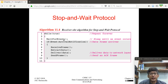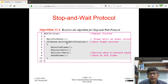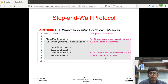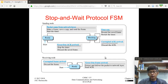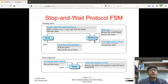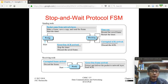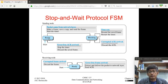At the receiver end there is again a while loop. It waits for the event of a frame arriving, receives the frame, extracts the data, delivers the data, and sends an acknowledgement frame. It is better to view the operation using a finite state machine. The sender has two states: ready and blocking. We start with the ready state, when the sender is ready to send frames, and an event occurs.